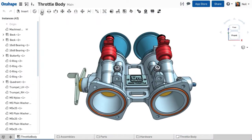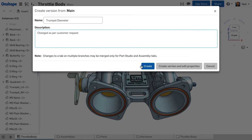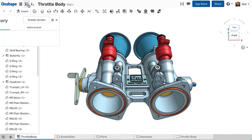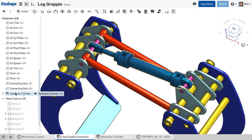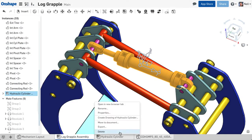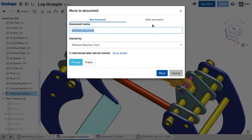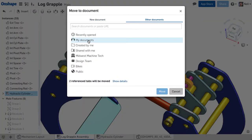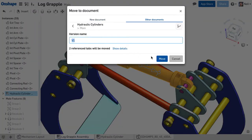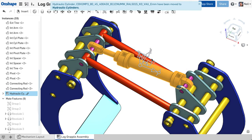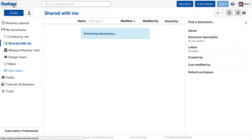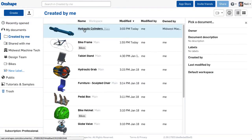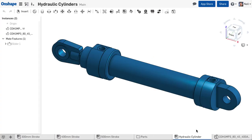Onshape documents also have version control built in. When you reach a milestone in your design, you can create a read-only version for the entire document. This is great for managing projects, but if you need finer control over when each part or sub-assembly is versioned, like in the example of a modular sub-assembly, you may want to split these out into separate documents and link them back into your main project document. There'll be more on referencing data between separate documents later.